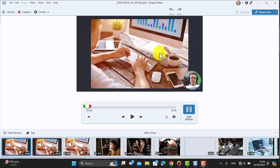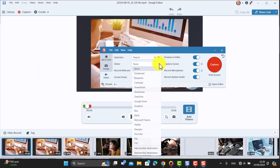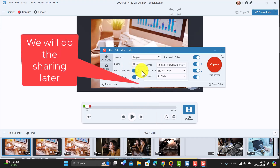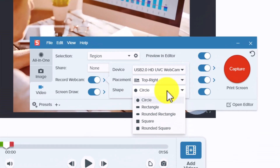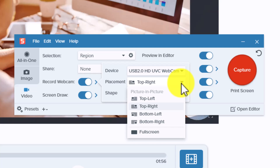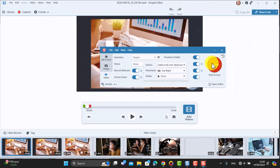There's also a great screen capture technology within Snagit. If we click on Capture, choose Region, and set sharing to None for now, you can share the video to all sorts of places including YouTube later. Turn the webcam on — notice you can record in different shapes, many people like the circle, and you can place the webcam wherever you want, for example the top right-hand corner.